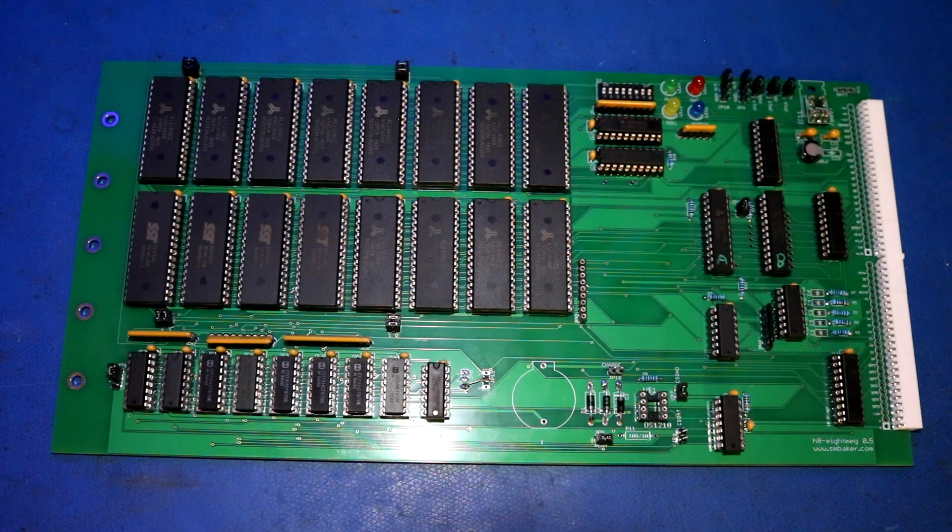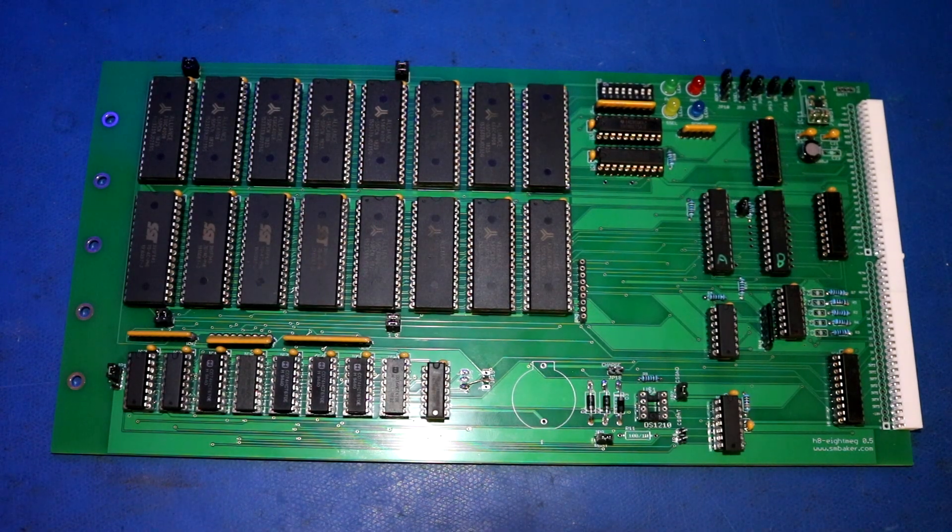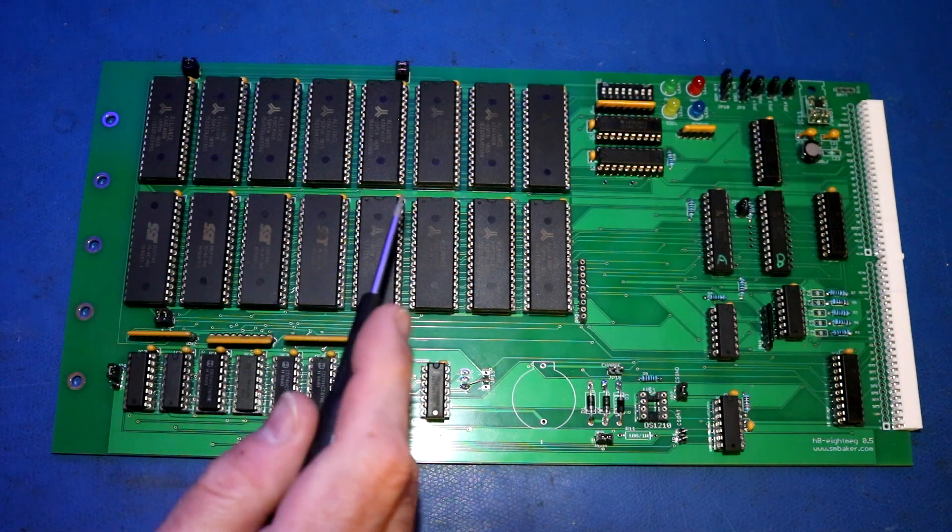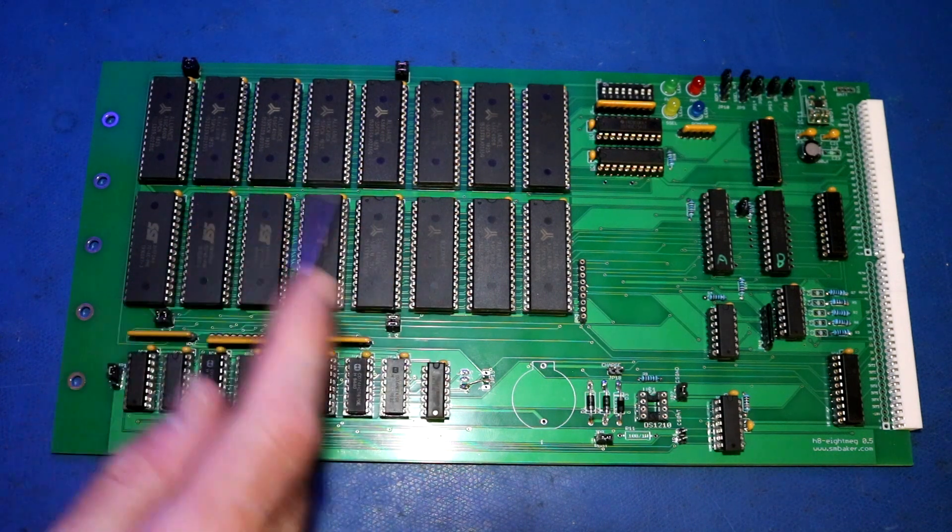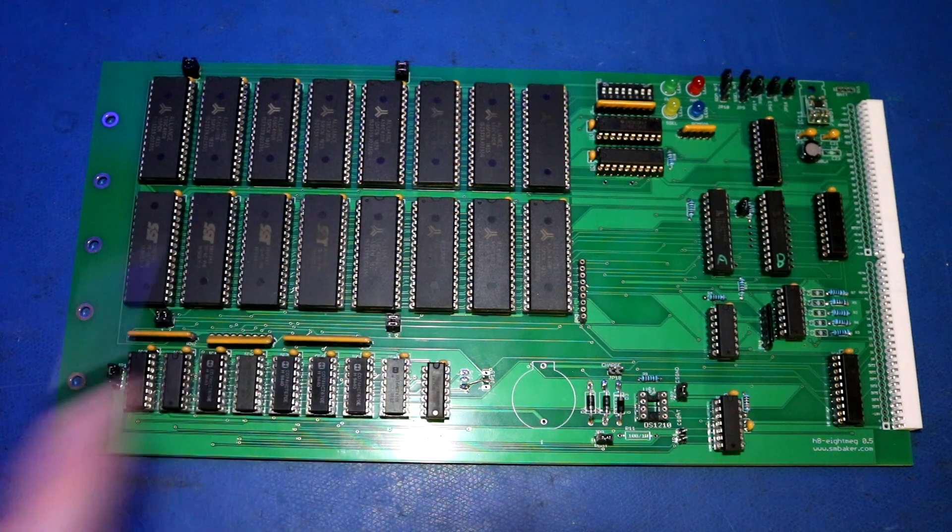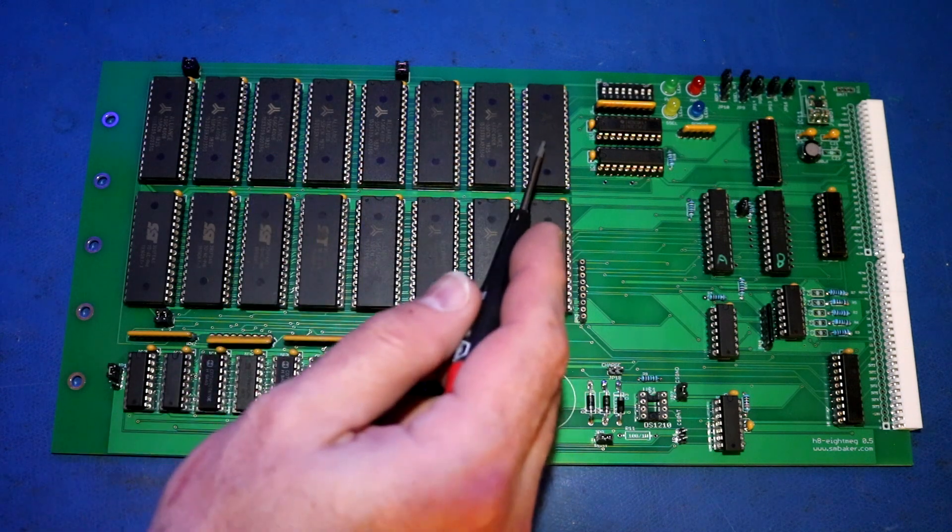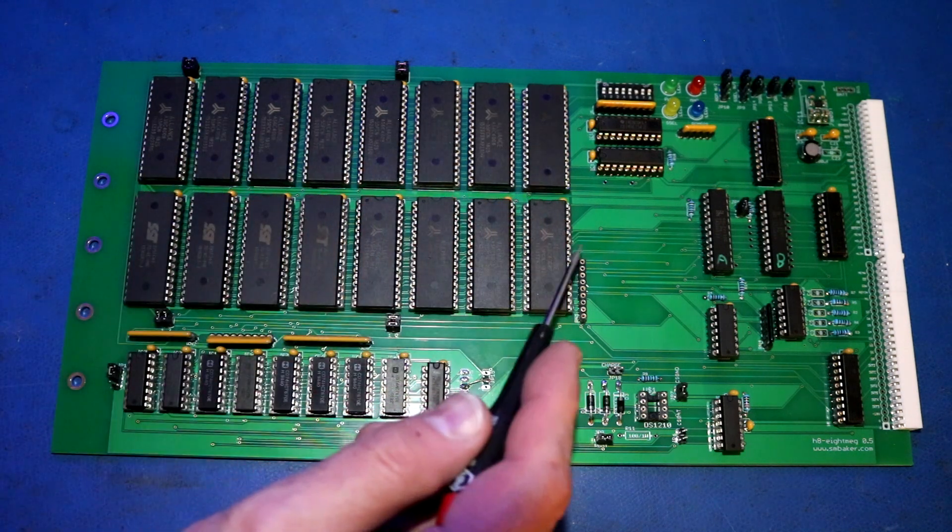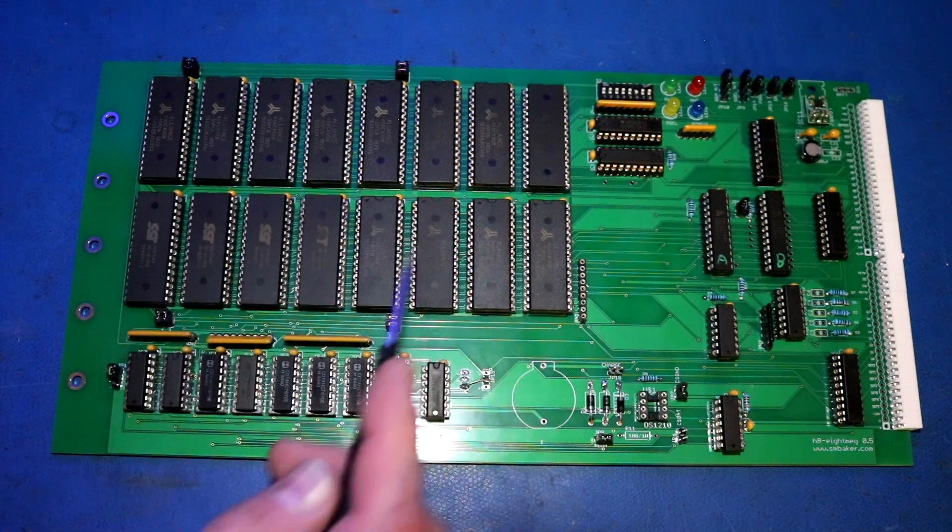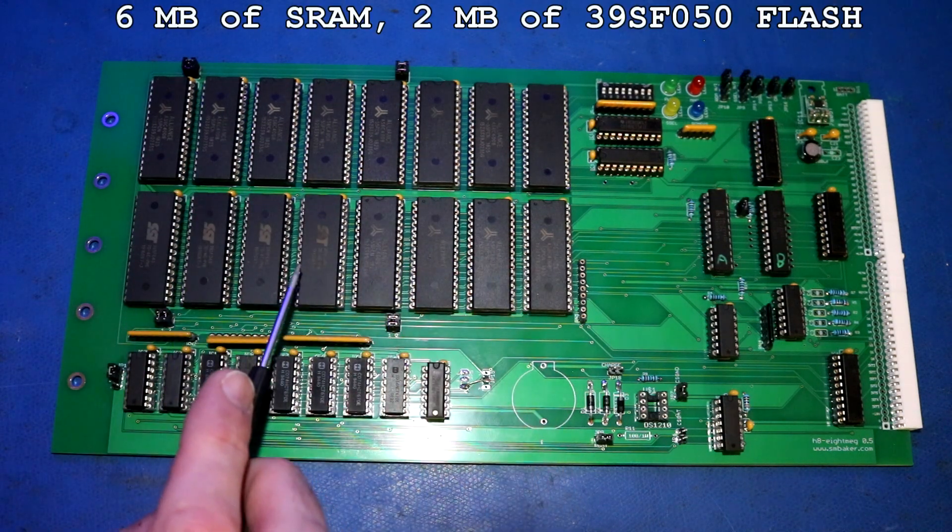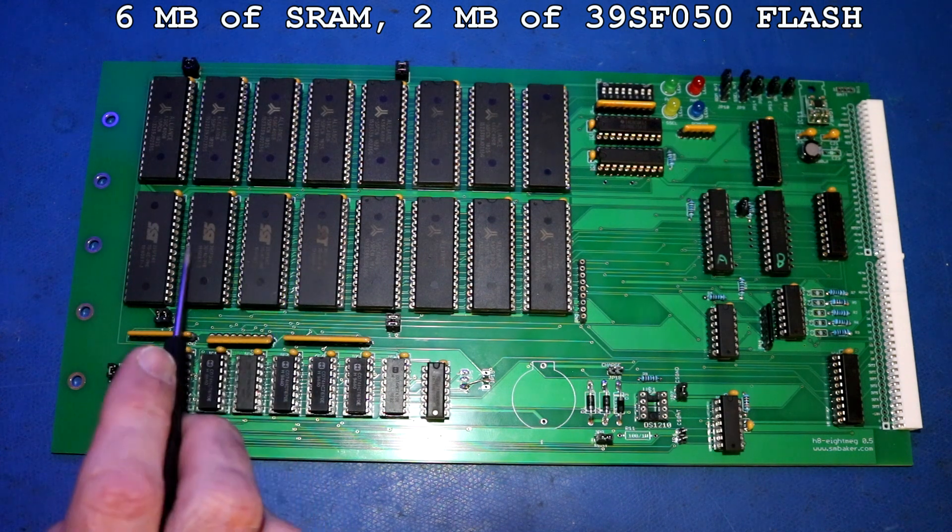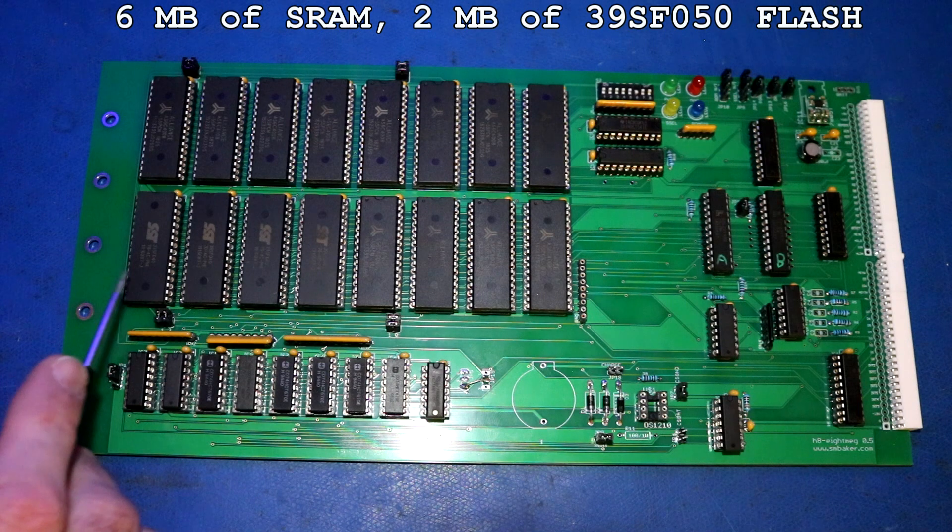Okay, here is a close-up of the board. So you can see we have the 16 sockets for memories and they're arranged in four banks. This is bank 0, bank 1, bank 2, and bank 3. I have put AS6C4008 static memories in these, the first three banks. And then I put some of the 39SFO40 flash chips in this last bank.